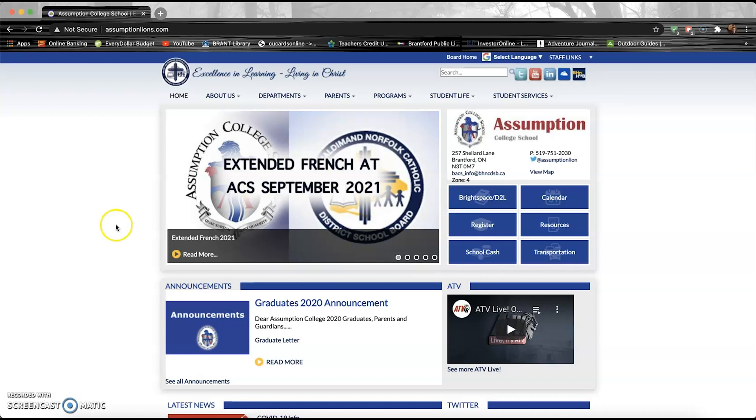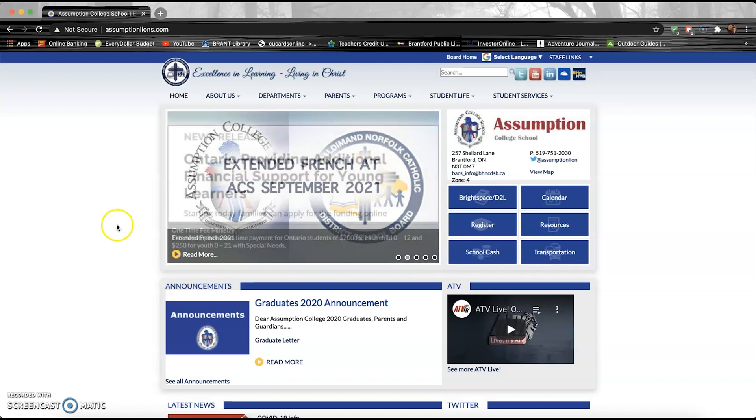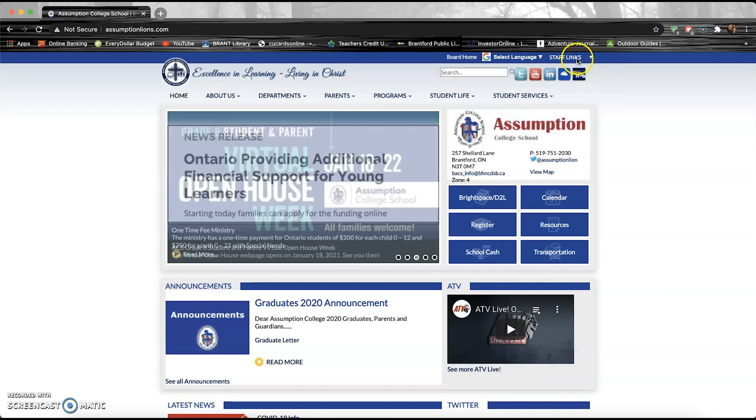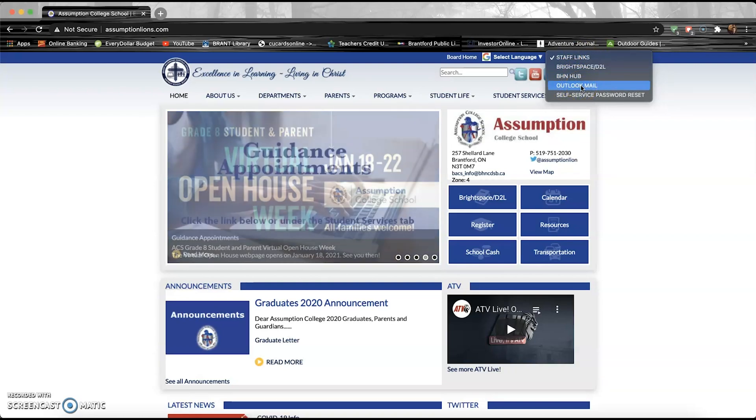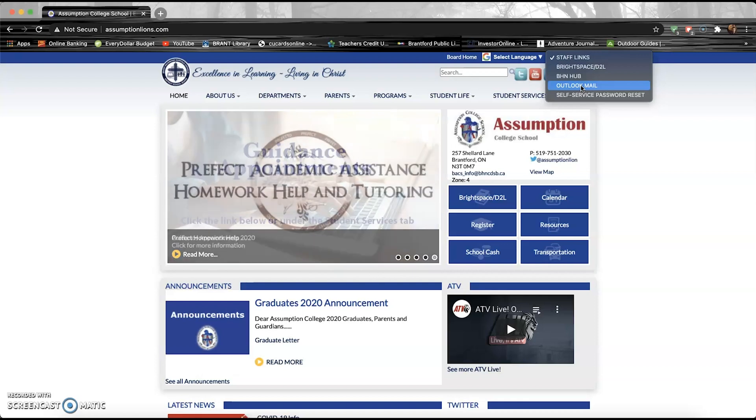Up in the top right-hand corner, you're gonna see this thing called Staff Links. And it's not only for staff. So you're gonna notice one of those drop-down menus is the Outlook mail. If you didn't know, you also have a free Outlook mail account that comes with your Brant Haldeman Norfolk Catholic District School Board registration. So you're just gonna click on that.